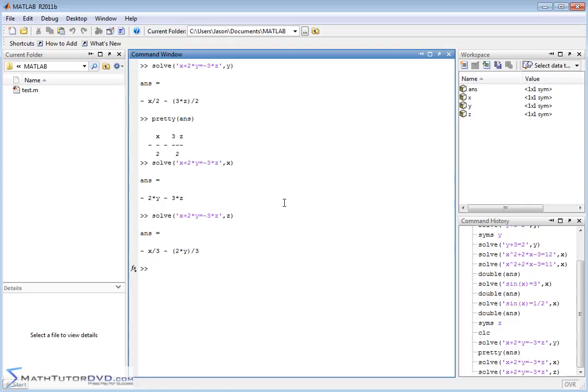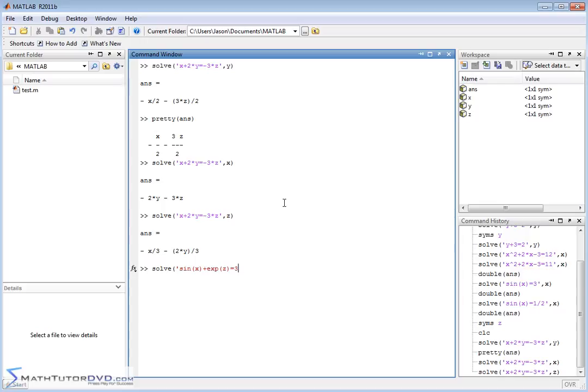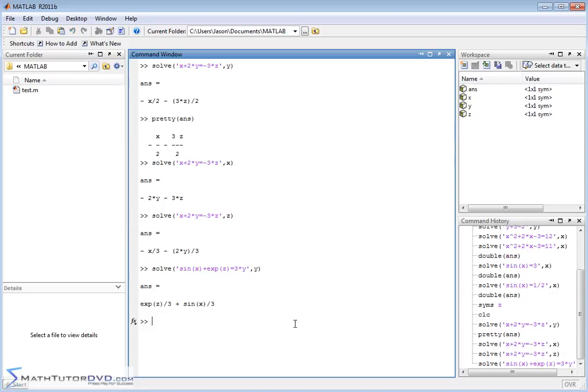So as one final example, let's say we're going to have solve of sine of x plus e to the power of z. That's what that is. And let's do, plus 3 times y. Let's make it equal 3 times y. So this is an equation. It's kind of complicated because we have sine, we have the x variable wrapped up in a sine, we have the z variable wrapped up in an exponential, e to the power of z, and then we have y over here. Now, if we solve it for y, it's pretty simple because y is already over here, so we just divide by 3. And MATLAB can take everything and basically divide by 3 and isolate for y.